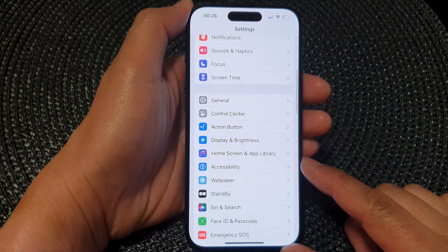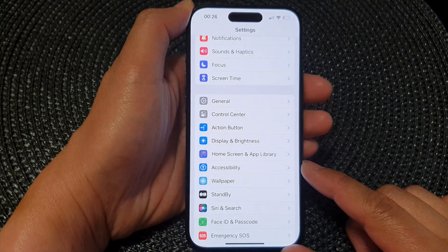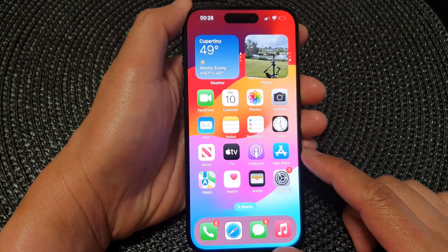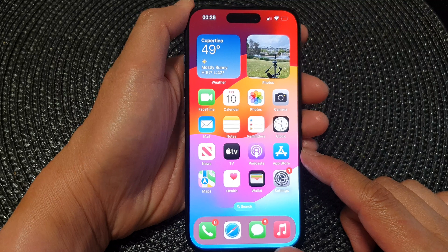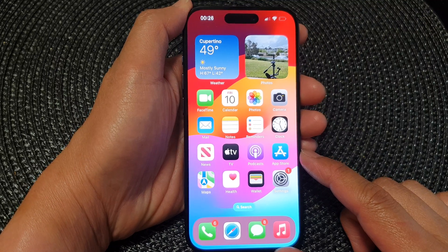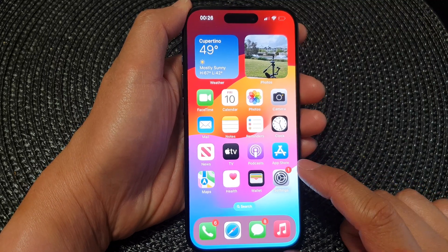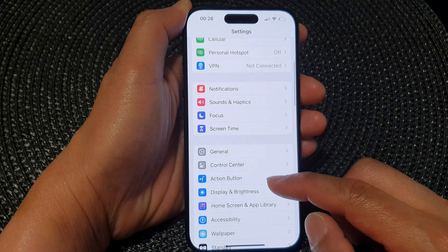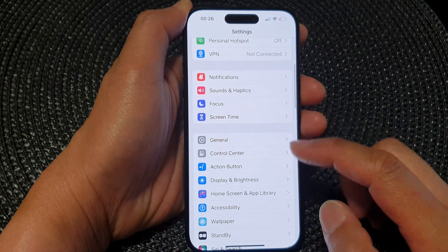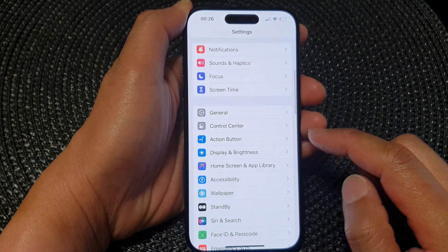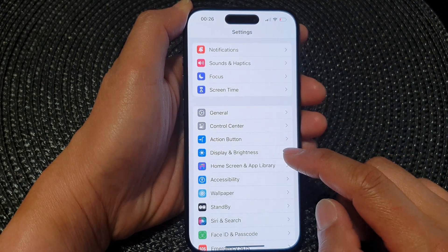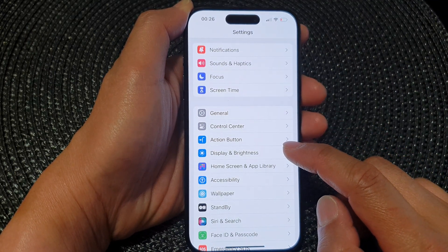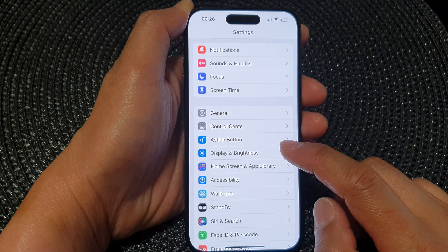First, let's go back to the home screen by swiping up at the bottom of the screen. From the home screen, tap on Settings. Then in the Settings page, go down and tap on Display and Brightness.